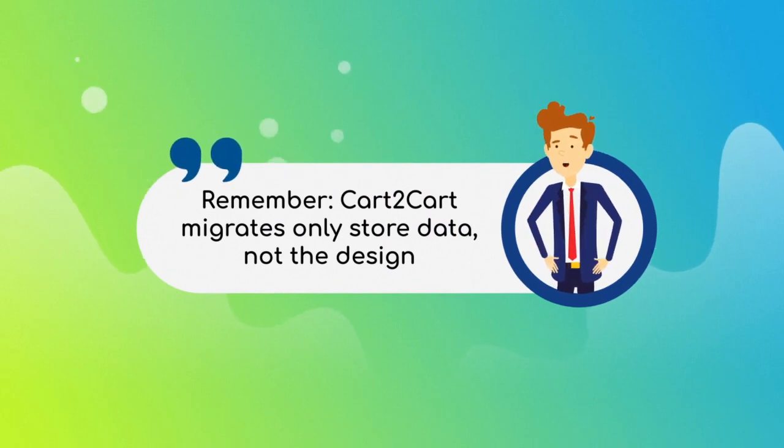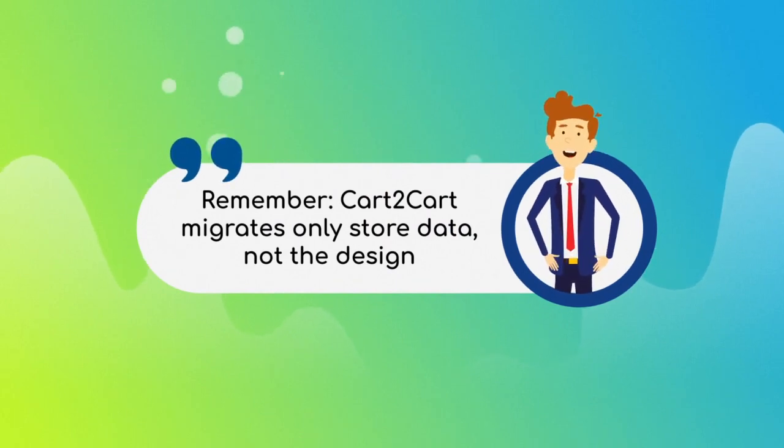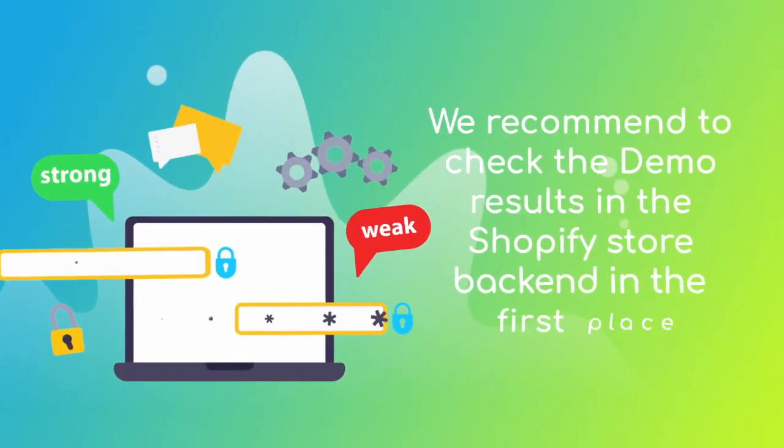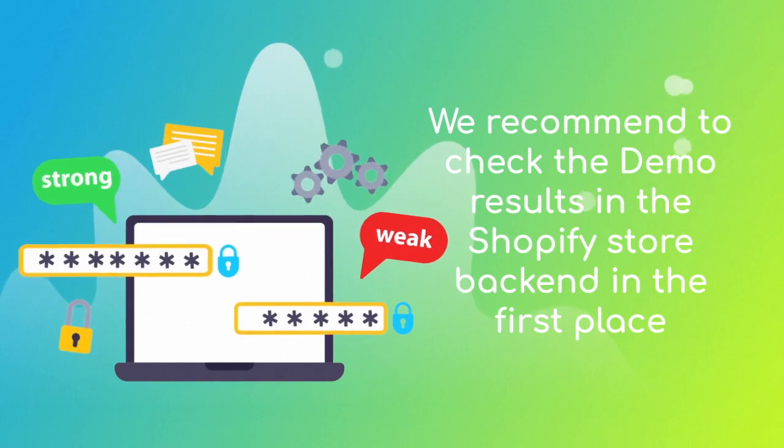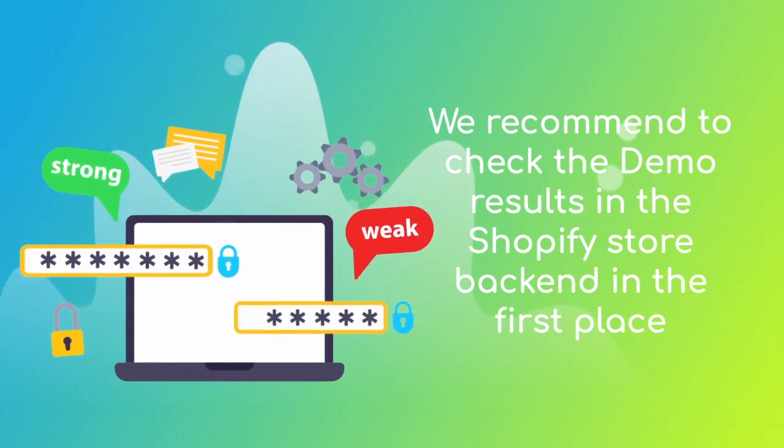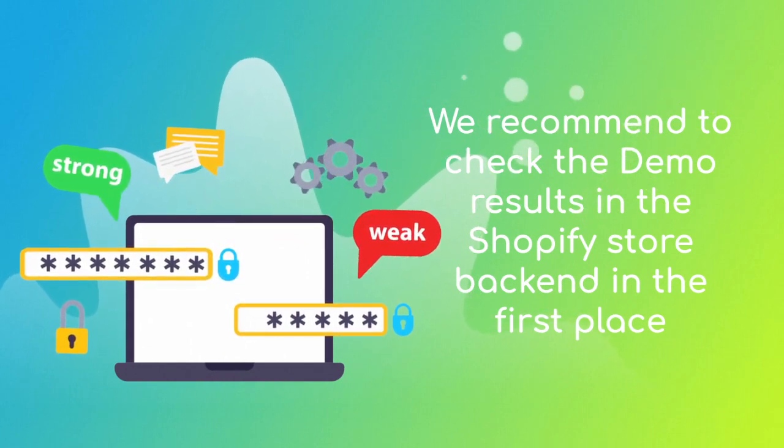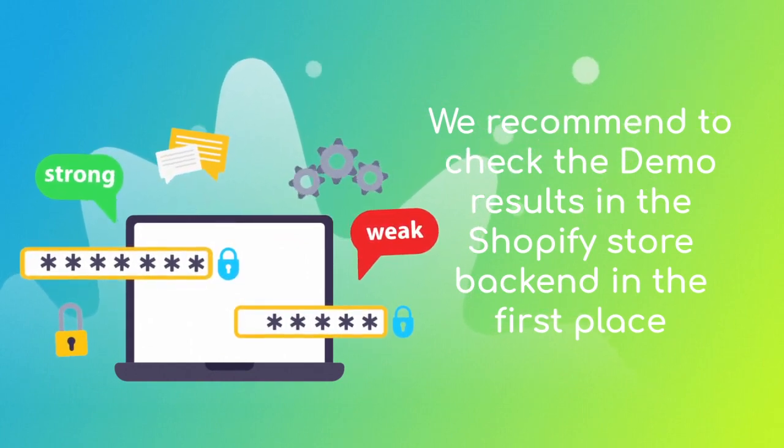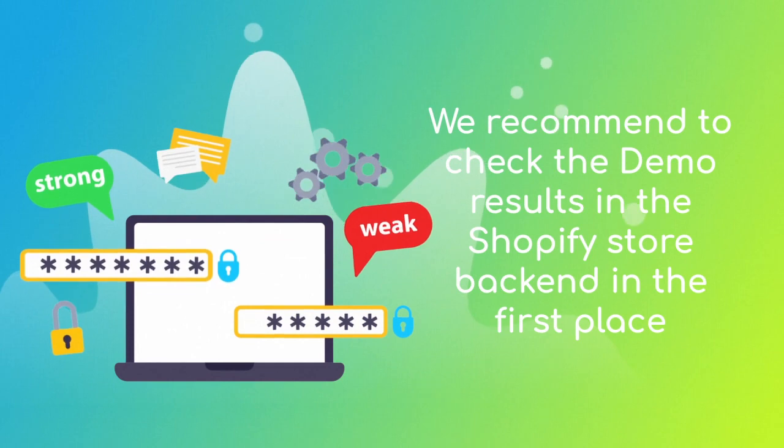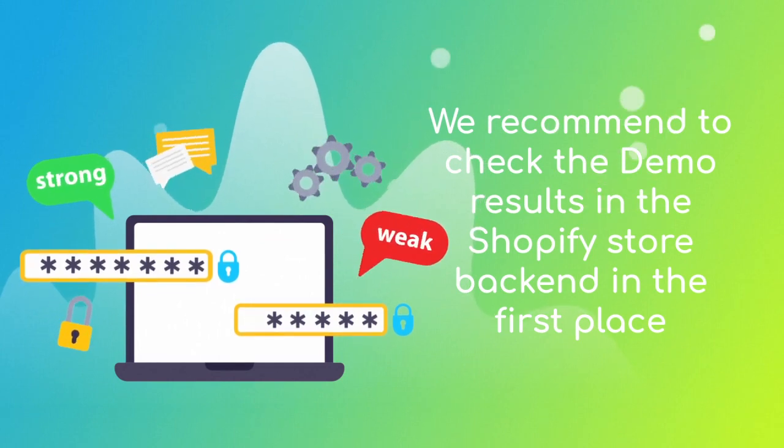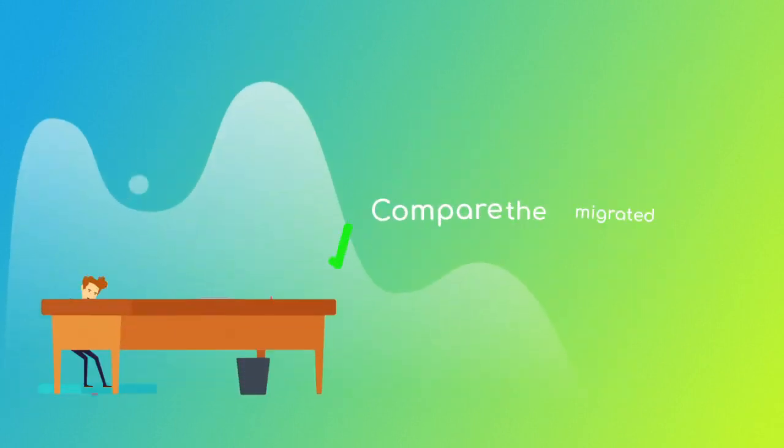This is why it is best to check the demo results in the target store backend, since the frontend theme might need extra adjustments to display all of the migrated data properly.